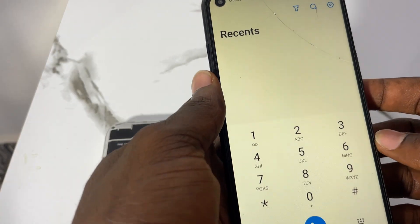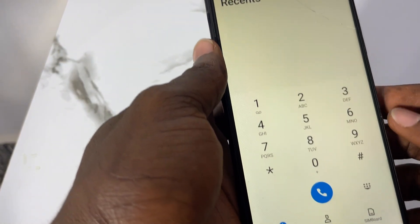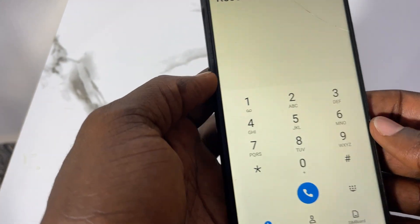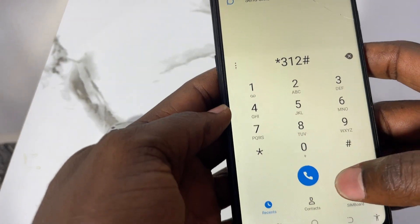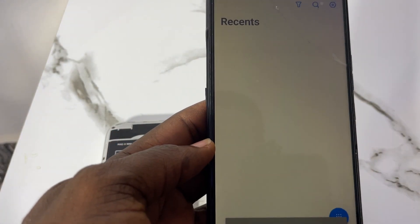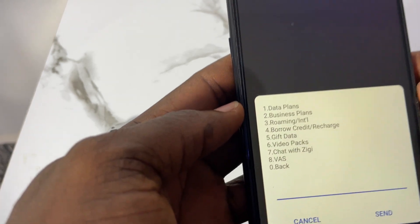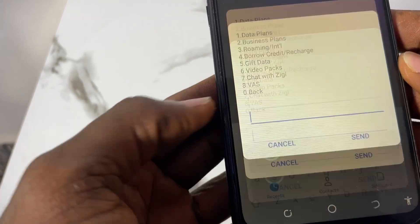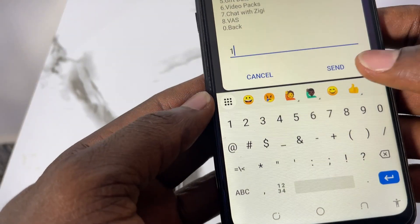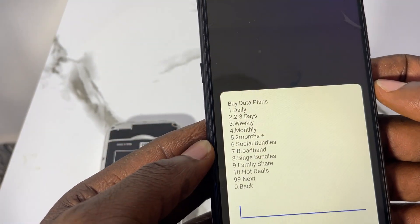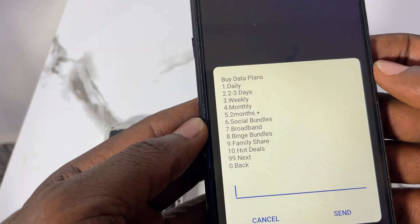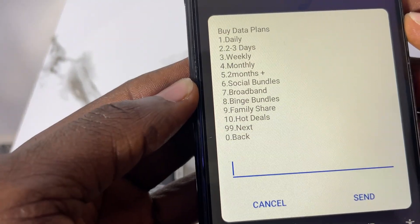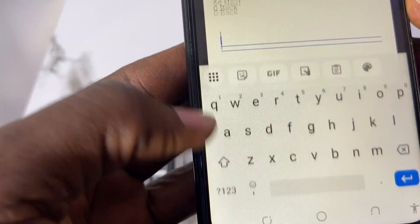Once the SIM is inside, come to your phone dialer and dial star 312 hash. You'll see some options — come here and enter option 1, data plans. Then in the next pop-up, you can see option 7, broadband — enter 7 here and send.